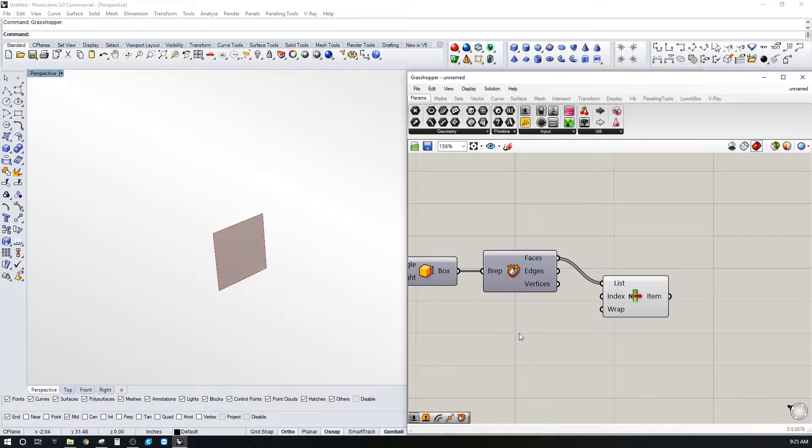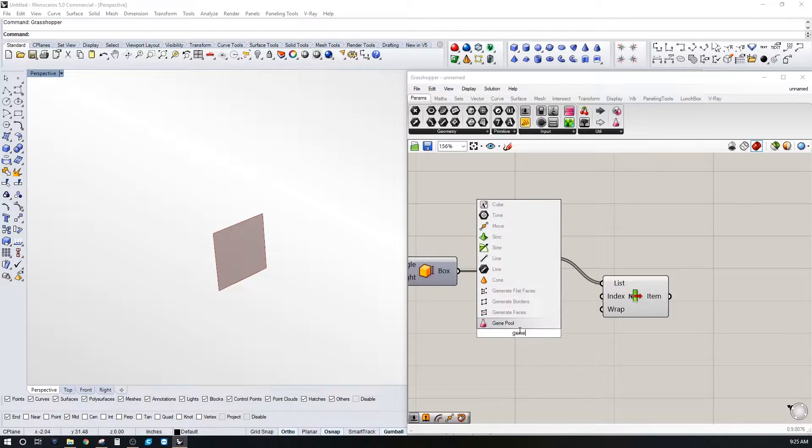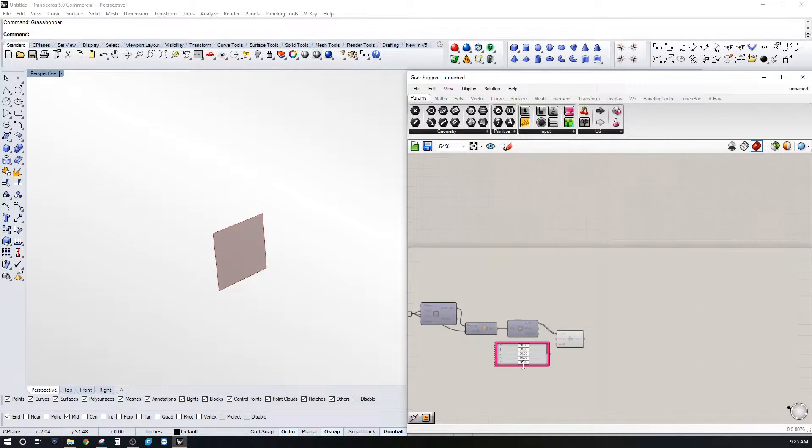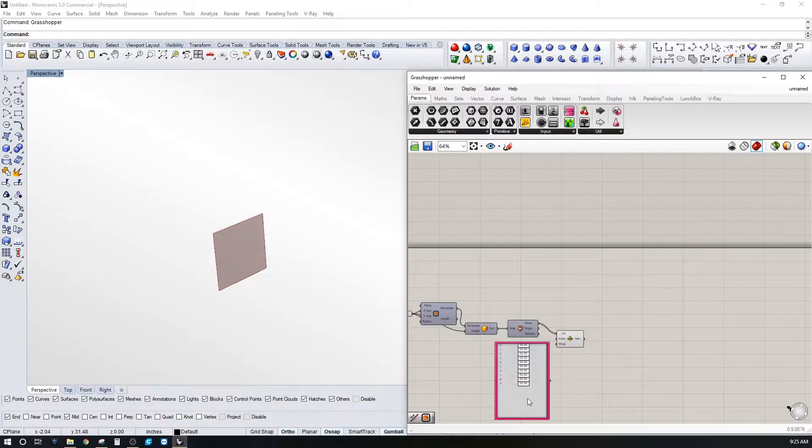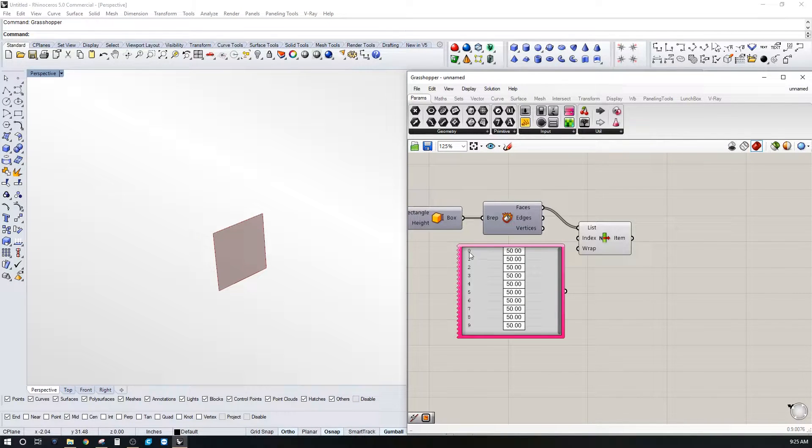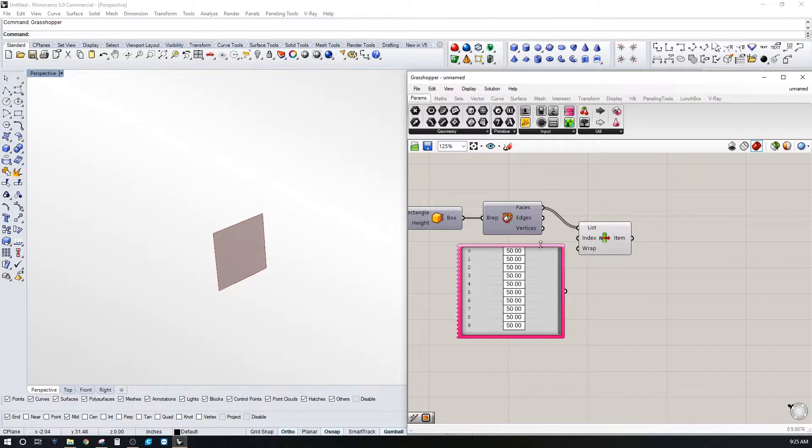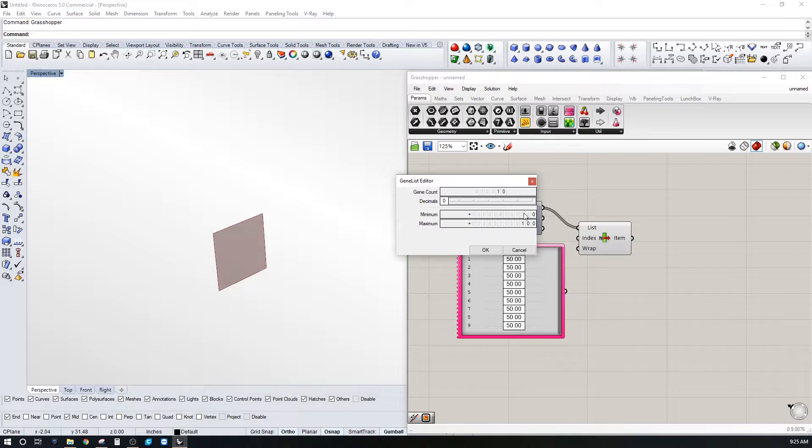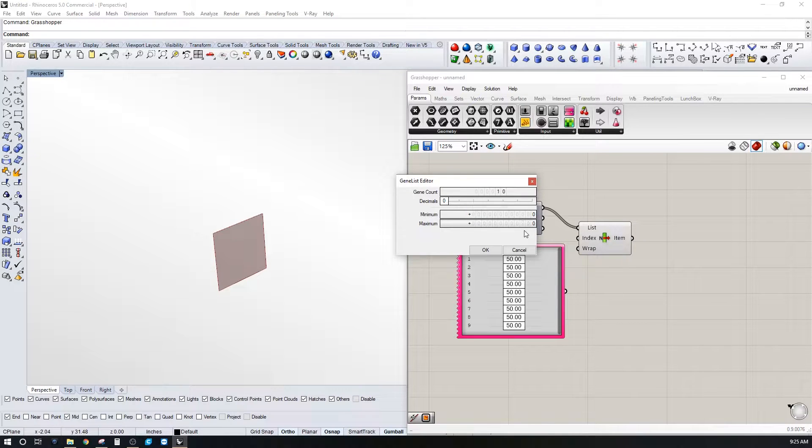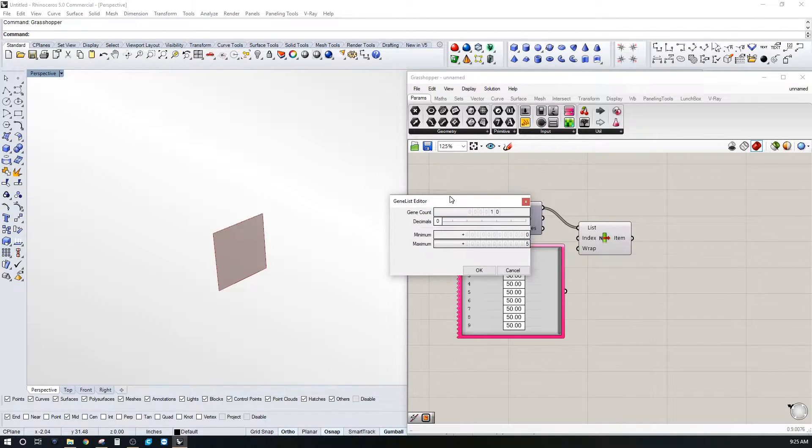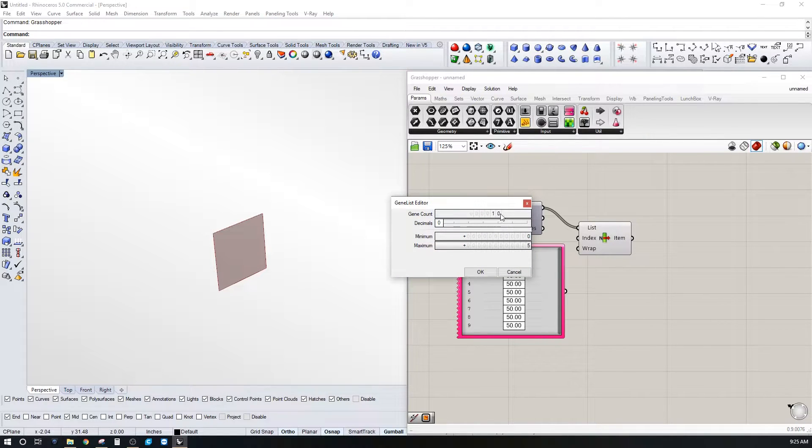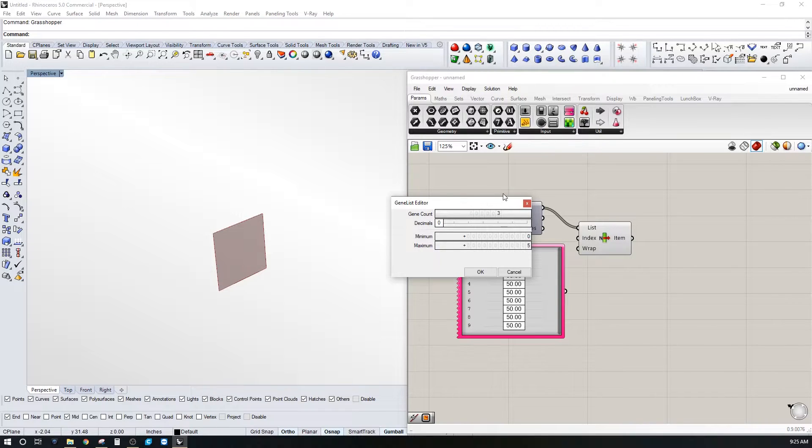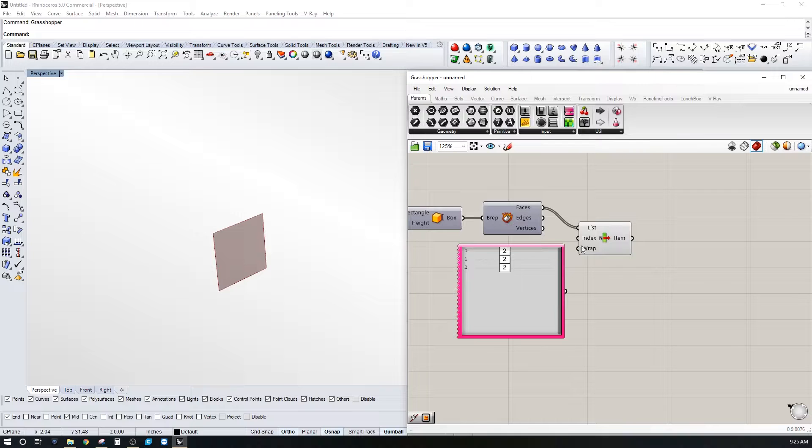We're going to create something called a gene pool. So let's type in gene pool and plug that in here. Now this gives us nine, actually ten different values because we started zero. So let's actually double click here, let's go to zero decimals, minimum of zero, maximum of let's do a five, and then a gene count of how many of these we're going to create, four. So let's do actually a three, or let's do three.